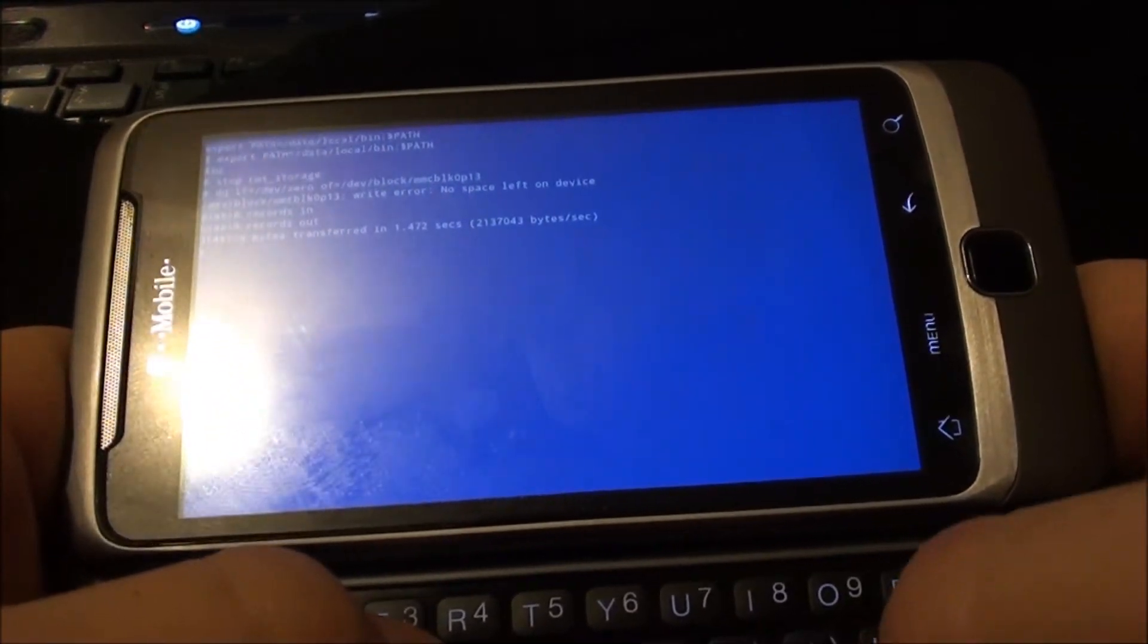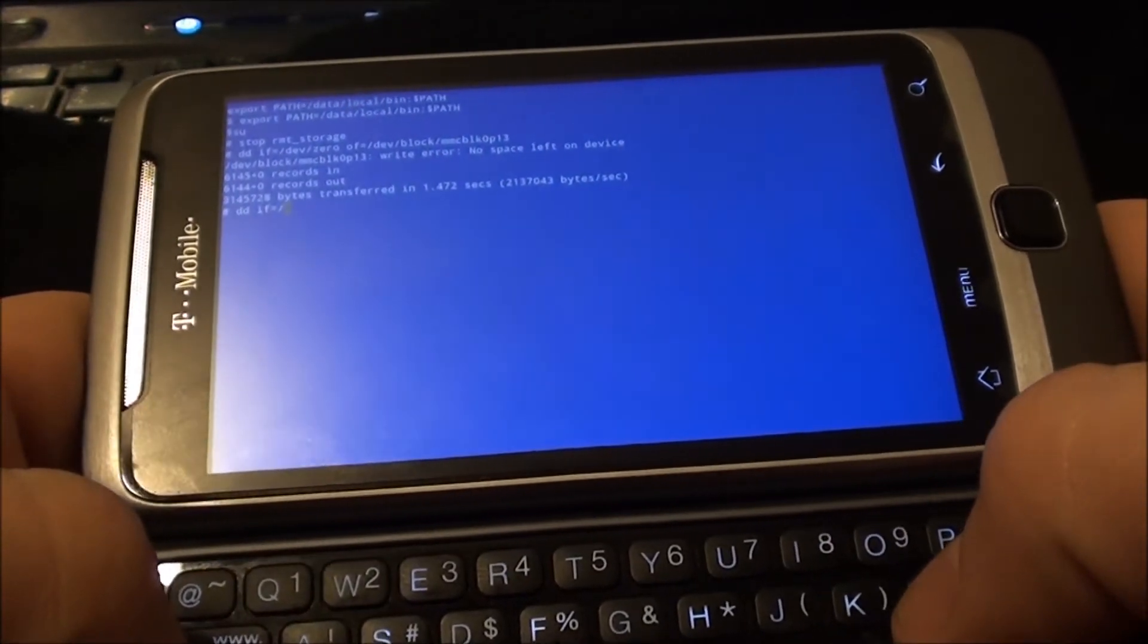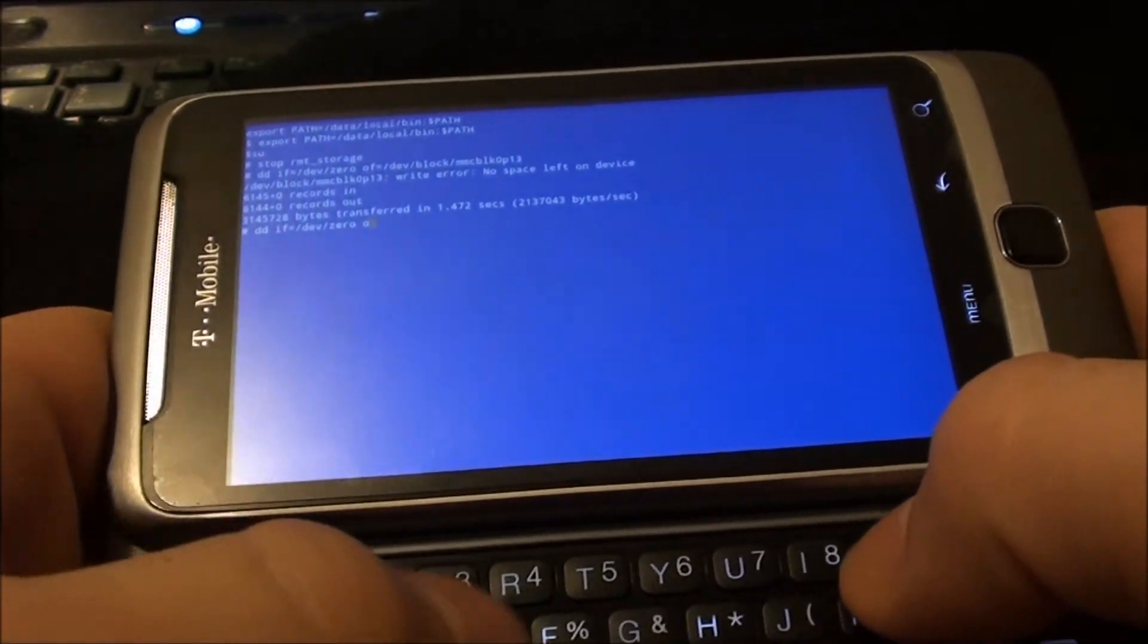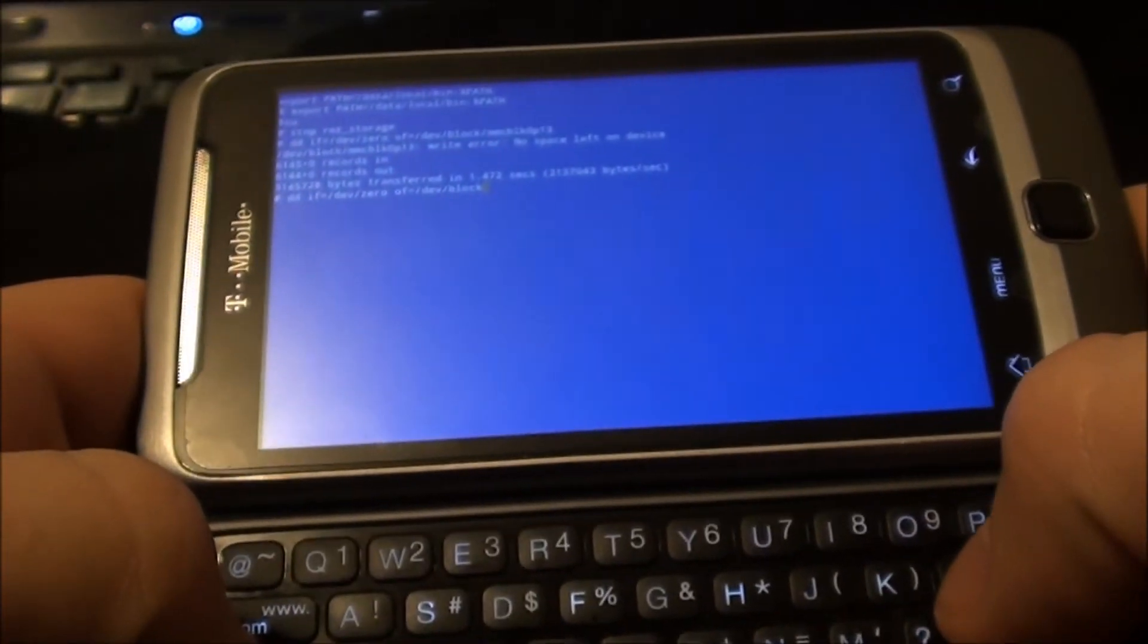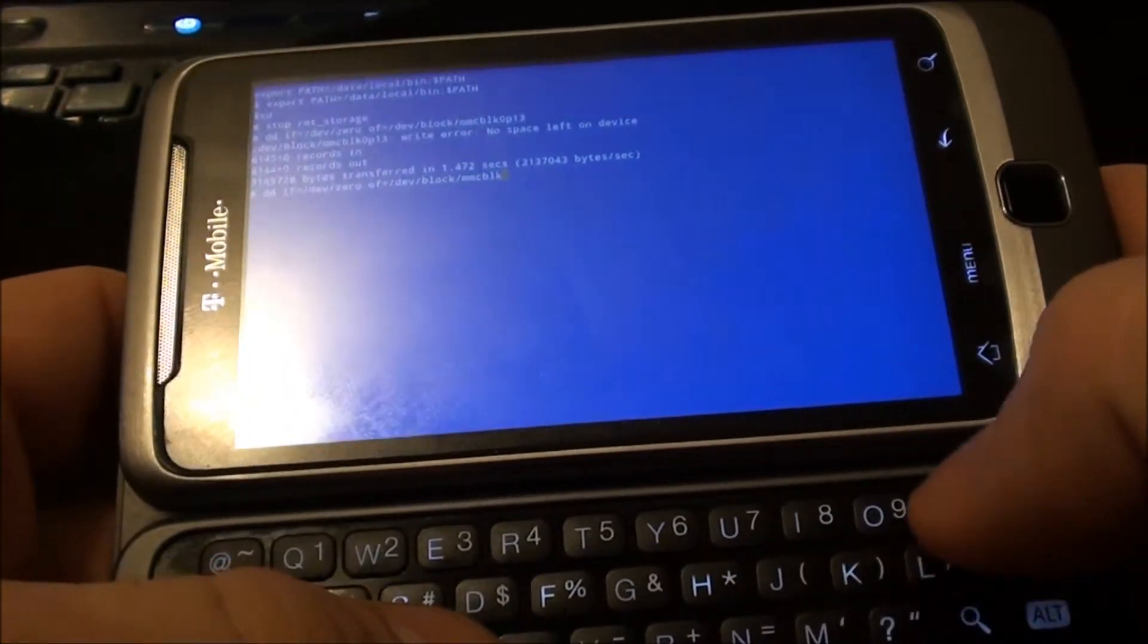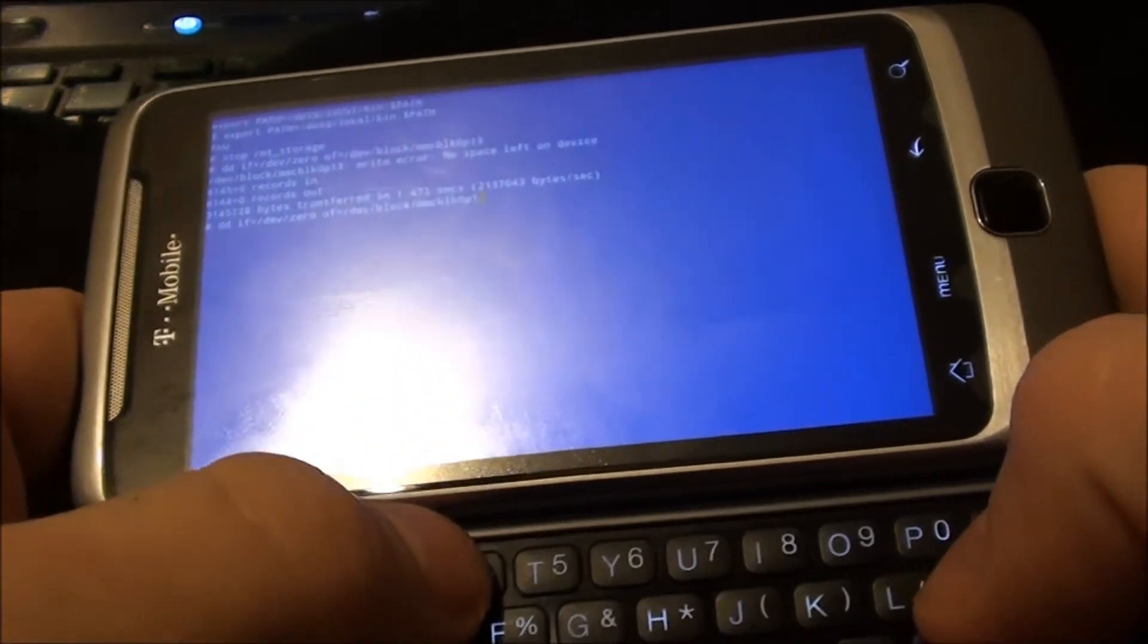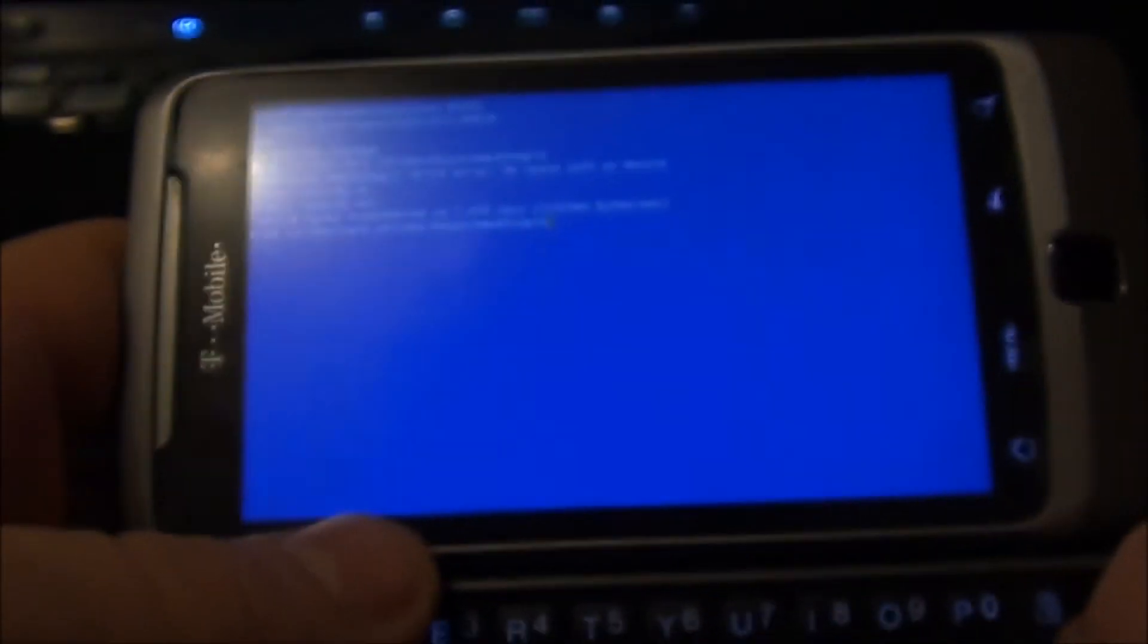So next command we type dd space if equal sign forward slash dev forward slash zero space of equal sign forward slash dev forward slash block forward slash mmcblk0 p14. That's the second block that you need to overwrite. And now press enter.